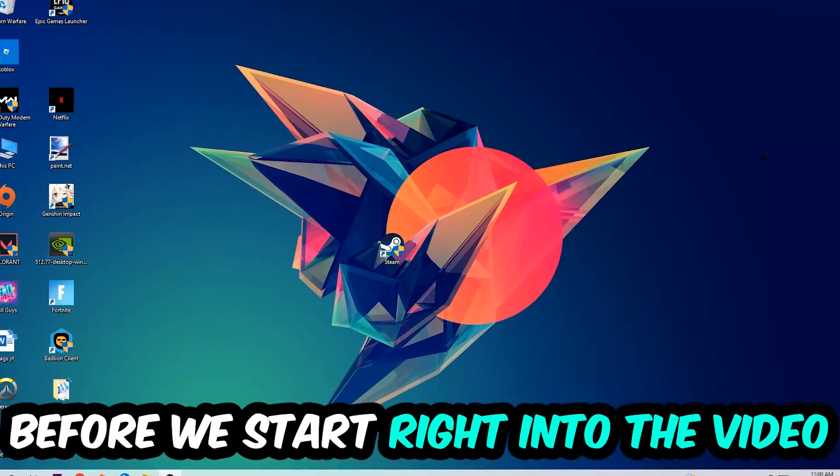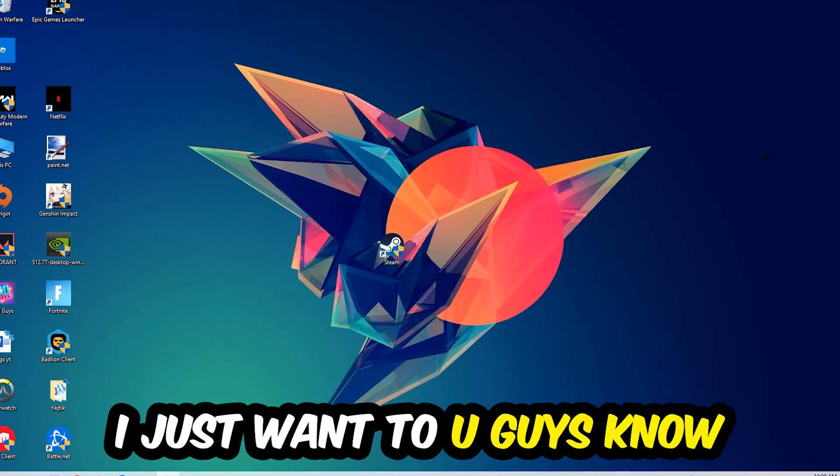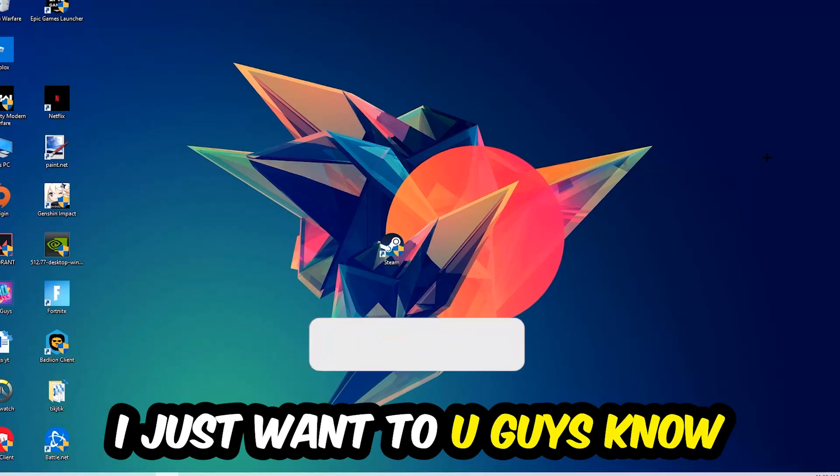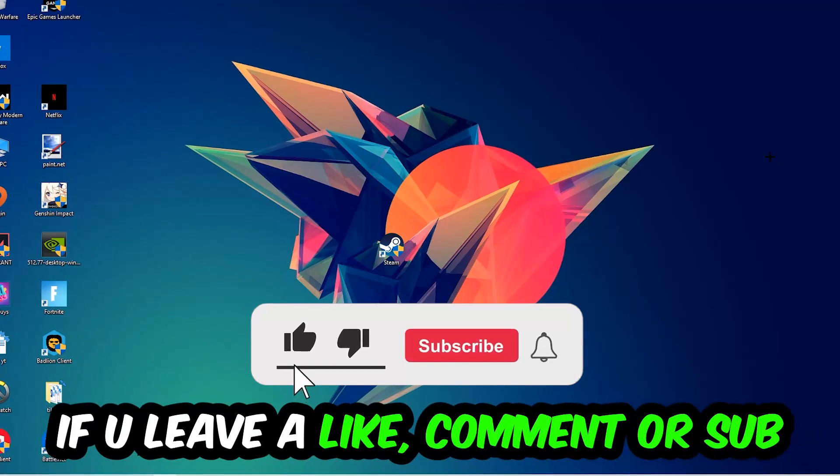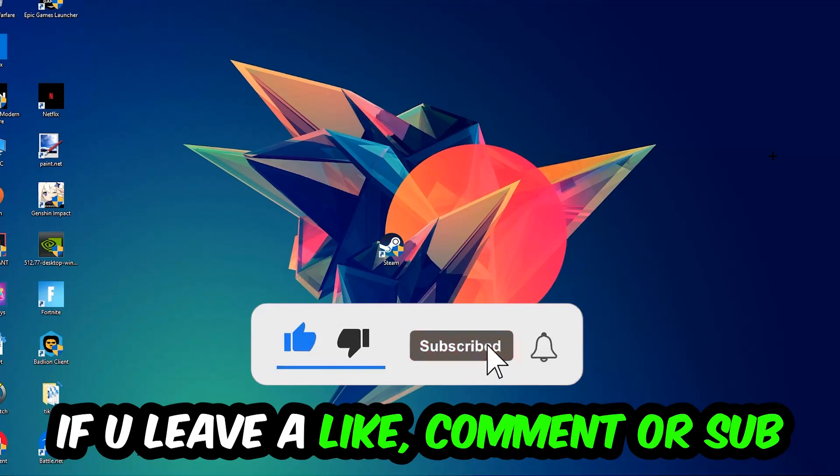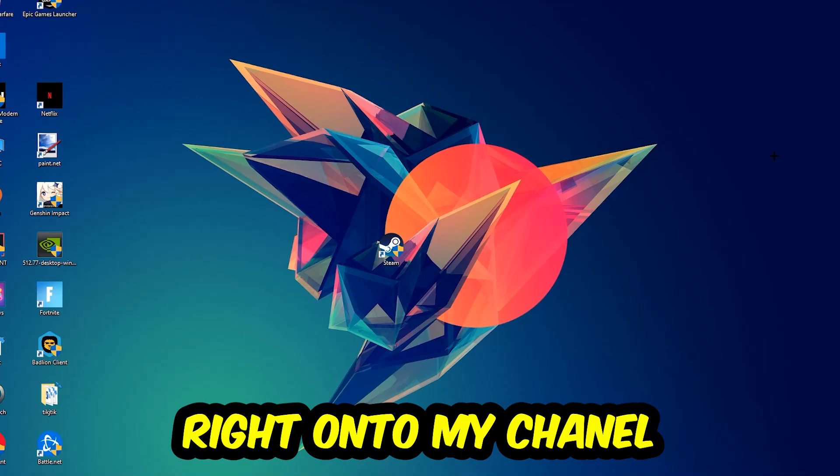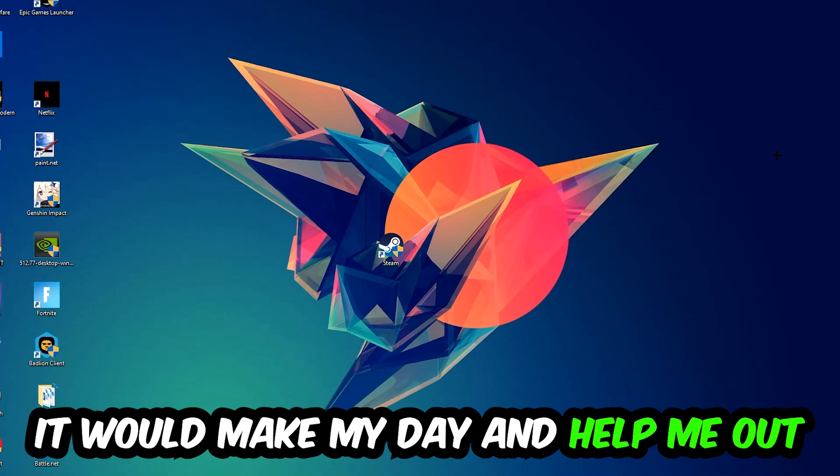Before we start the video, I just want to let you guys know that I would really appreciate it if you would leave a like, comment, or subscription on my YouTube channel. It would really make my day and help me out as a small YouTuber.